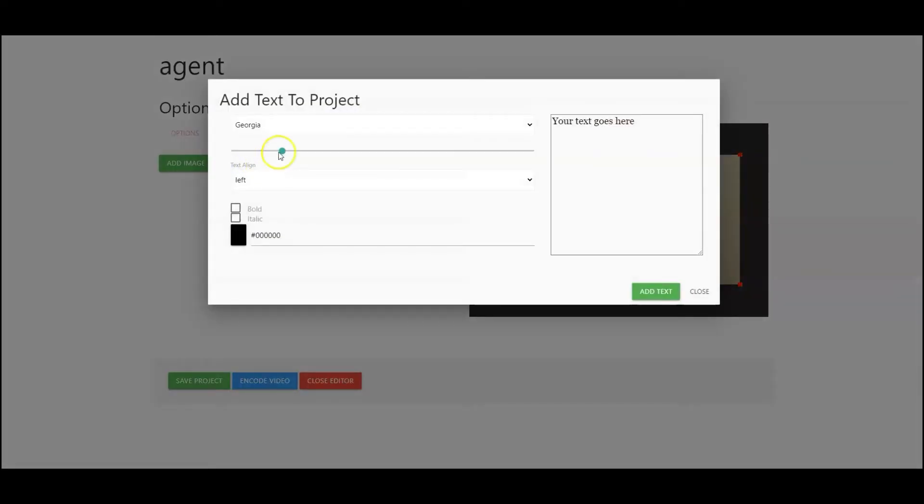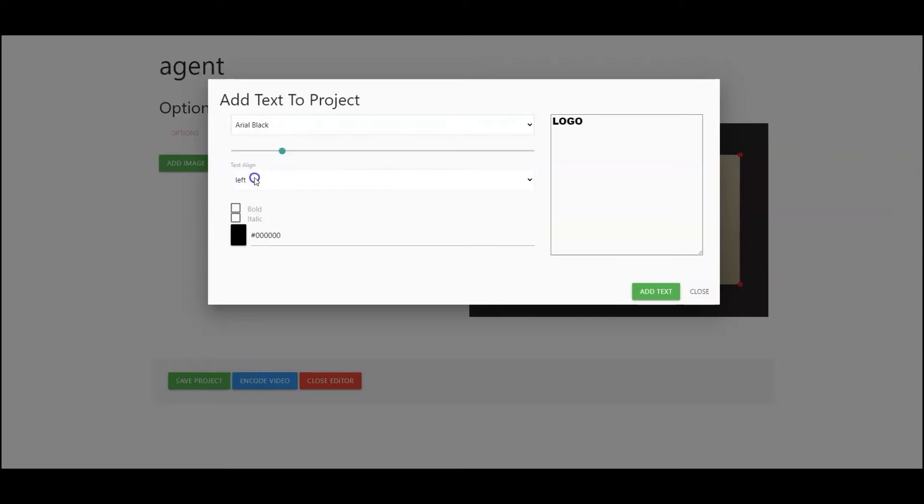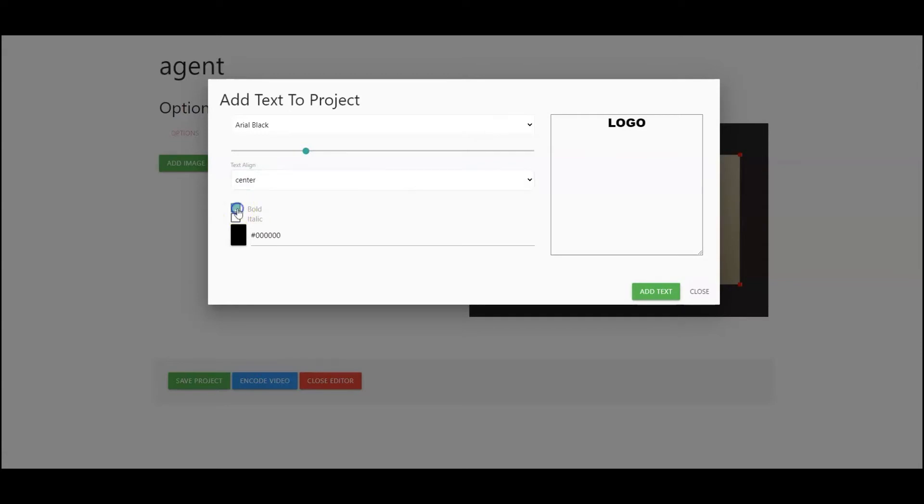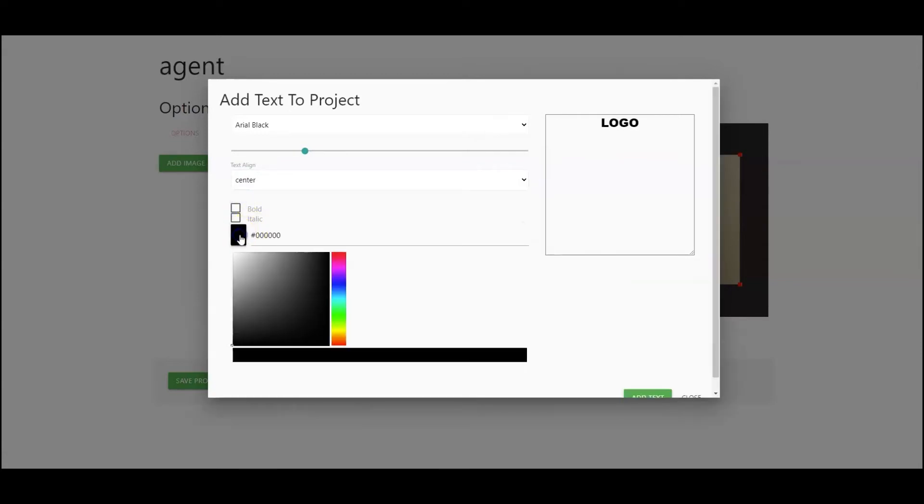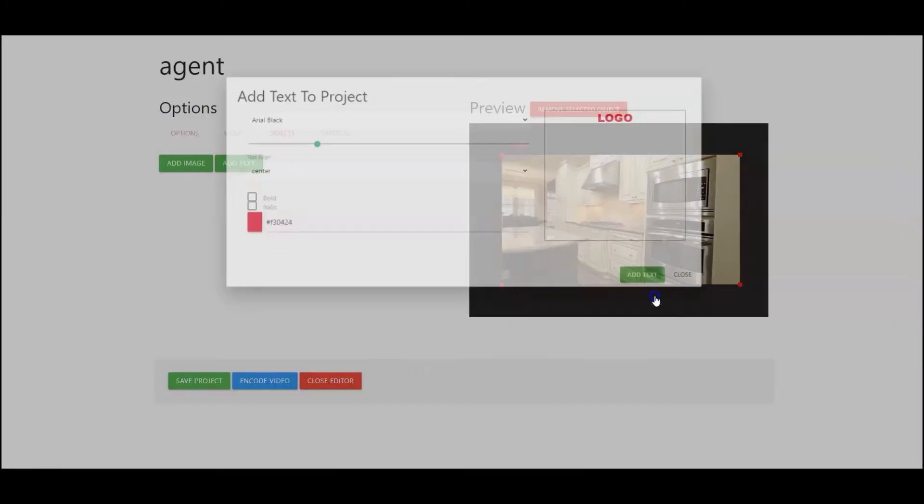So let's start with text. So here is the area where you go in and insert your text. So let's just type the words logo. You can go in and change your font. You can change your text size. The alignment. Choose whether you want your text bold or italicized. And then you can also go in here and change the color of your text. Scroll down here.